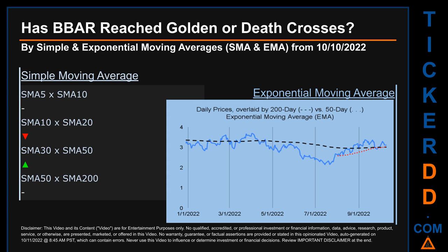For EMA, you can be the judge. Look at the generated graph on this page. Has the 50-day EMA line, which is in red, crossed above or crossed below the 200-day EMA line, which is in black. If no crossing can be seen, then no signal could be had. The blue line is daily end-of-day prices. Continuing with SMA, we looked across the 5 to 10, the 10 to 20, and the 30 to 50-day ranges to see if golden and death crosses had been reached. We found golden cross signal for the 30 to 50. We found death cross signal for the 10 to 20. We could not find neither golden cross nor death cross signal for the 5 to 10 or the 50 to 200.